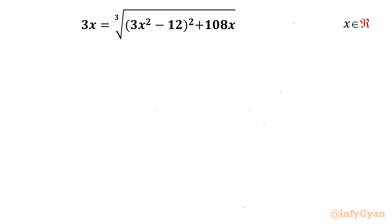Welcome back to Infigyan, my dear friends. Today in this video we are going to take up one very interesting question from Radical Equations. The equation is 3x equal to cube root of (3x² − 12)² + 108x. We have to find out real solutions only.